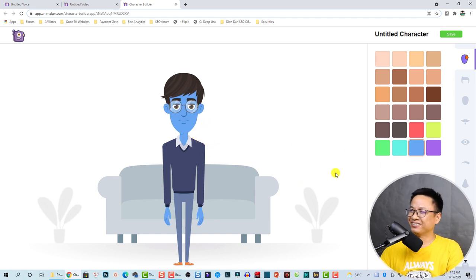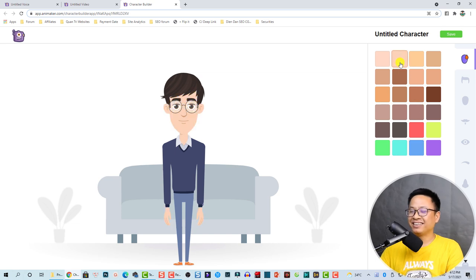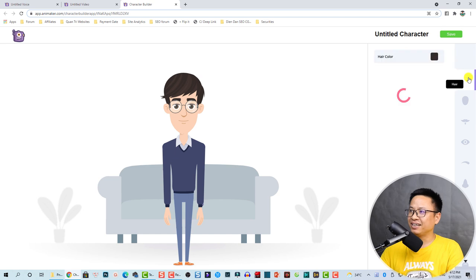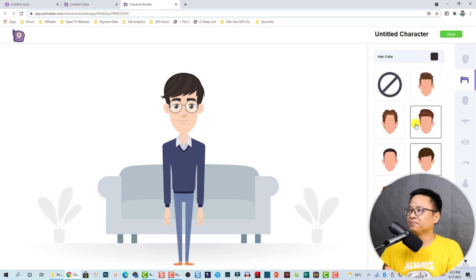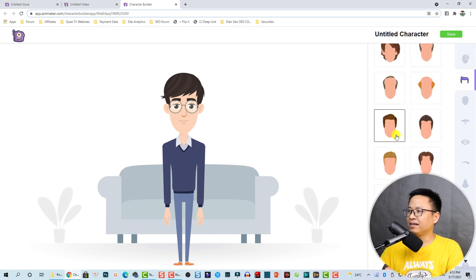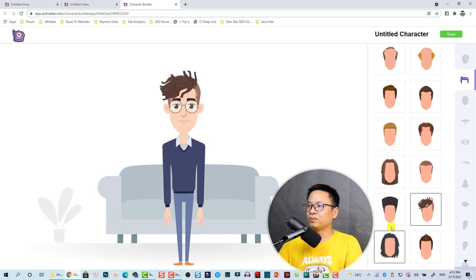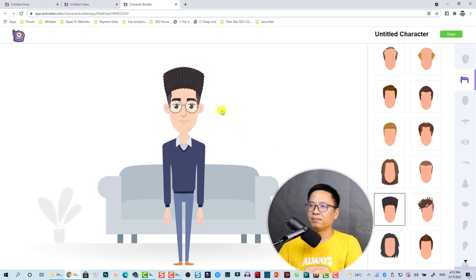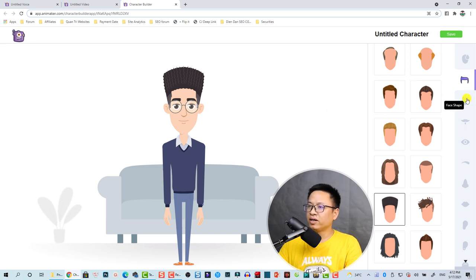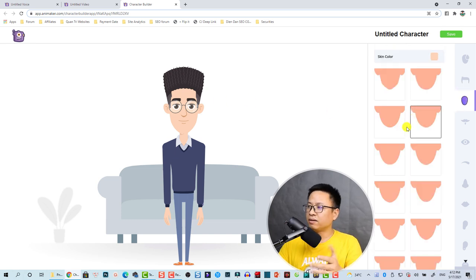For now I'm going to select this skin tone. You can also change the hair — there are many stylish hair options. Let's try this one, double click to apply. Here we also have the face shape — we can change the shape of the face too.